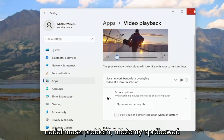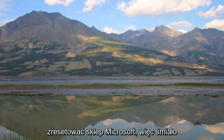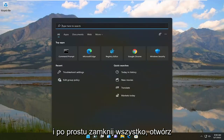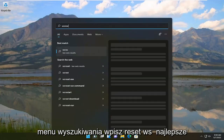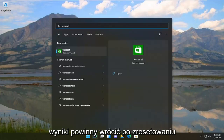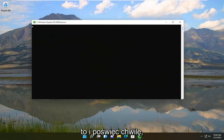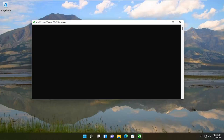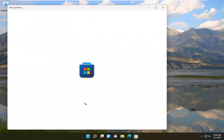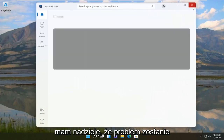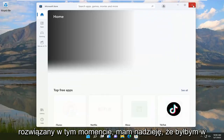If you're still having an issue, we can attempt to reset the Microsoft Store. Go ahead and close out everything, open up the search menu, type in 'WSReset' — the best result should come back with WSReset. Open that up and give it a moment. Once it's done it should relaunch the Microsoft Store, and hopefully the problem will have been resolved at this point.